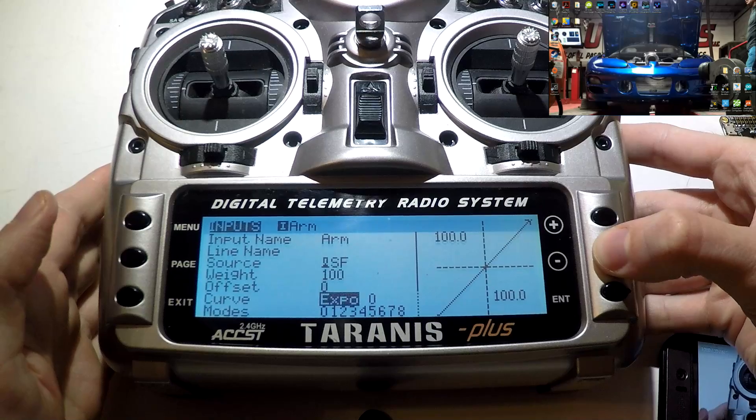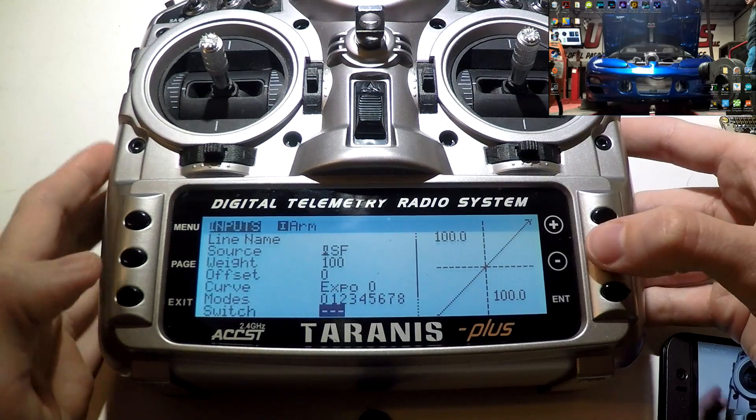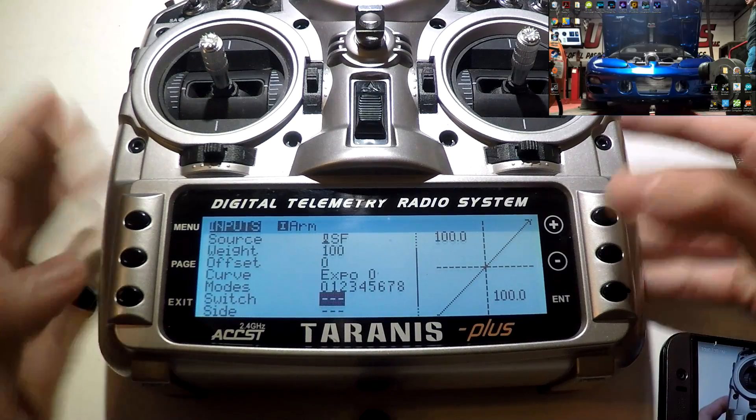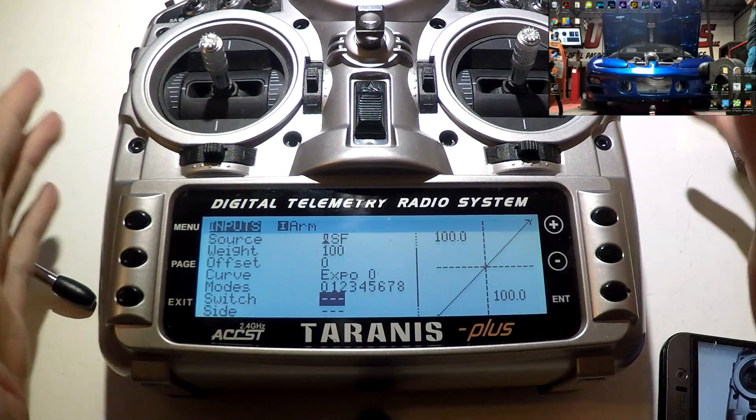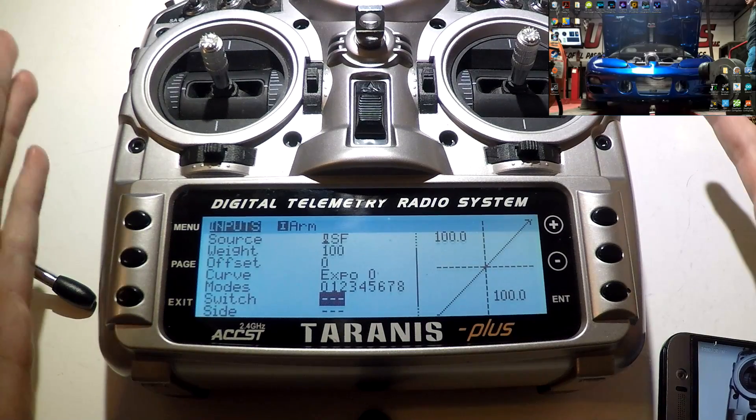Now go down line name. You can name it if you want, I personally don't. Go to source. Now press enter. If you scroll through here, you can find the letter or letters for the switch. But the easier way of doing it is, say right now it's on switch SC, but I want this one to be my arm switch, which is SF. If you flip SF, you will see that it automatically finds it for you. Then just press enter. The weight, offset, curves, and modes, you don't have to change. You can actually leave everything alone. So press the exit button to go to the top of the page. Press exit again.